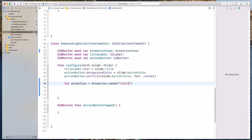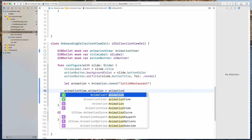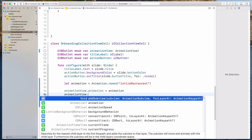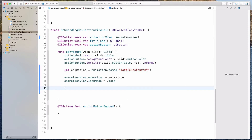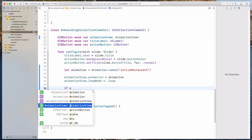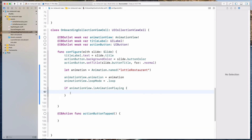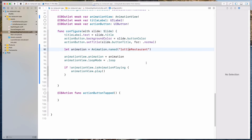Then animationView.animation = animation, and animationView.loopMode = .loop. We want to loop through the animation, and then check if the animation is not playing, and if so, play the animation. Let's run the app to see if this is working as intended.